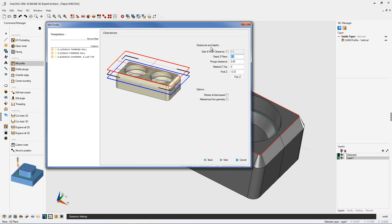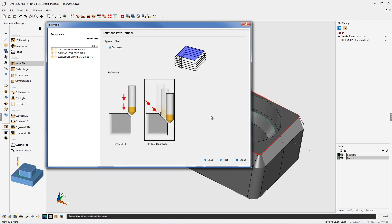And then our clearances and depths, we set this up just as we would for any normal profile operation. We're going to set our rapid Z-plane, our plunge clearance, material Z-top, and then our final Z-depth, which I have set at minus 330 thousandths. That looks great, so we'll click next on that.